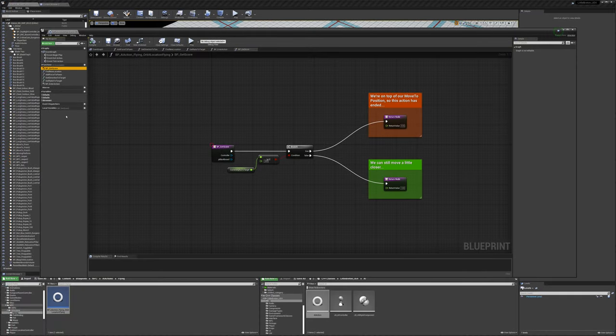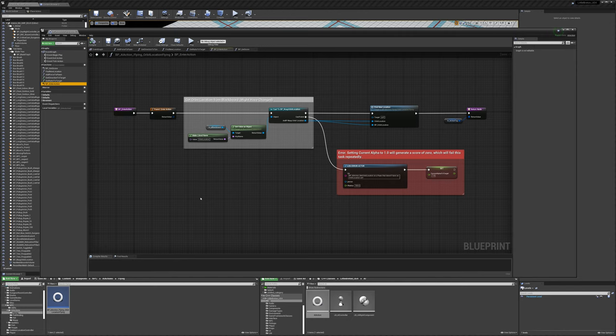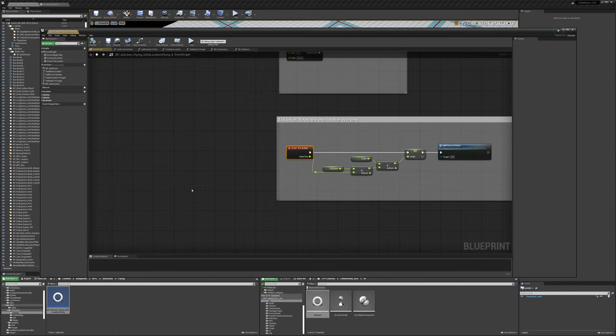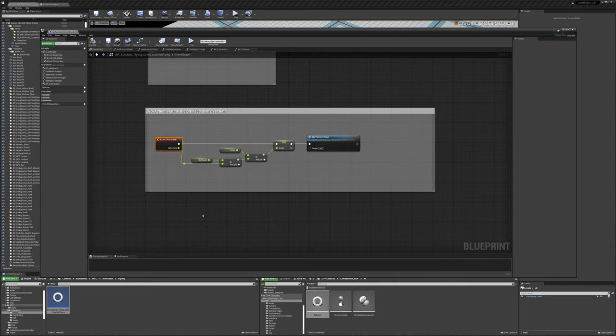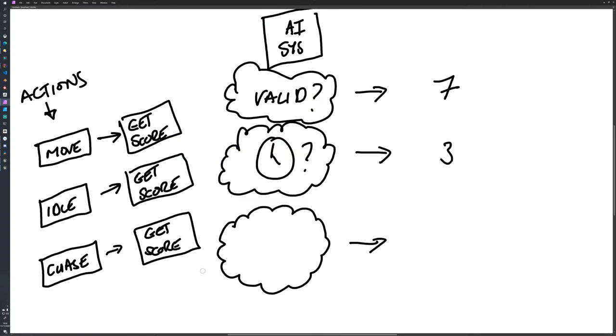The AI system sees that move is the highest value score, enters it, starts the action, and move tells the character controller where to go to and kicks it off. Now things can just maintain like this for a while. The player still can't be seen, idle is not important, so move just continues doing what it's doing.